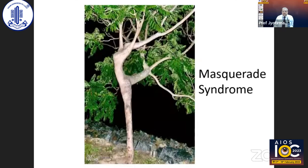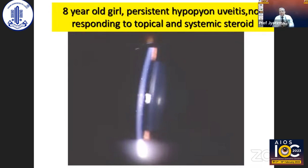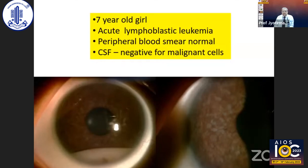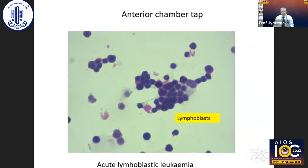Last but not least — don't miss masquerade syndrome. This is a patient with hypopyon, an 8-year-old girl not responding to topical and systemic steroids. In such cases, one needs to do invasive tests like anterior chamber tap, which showed basophilic cohesive tumor cells suggestive of retinoblastoma. In another case, a 7-year-old girl with acute lymphoblastic leukemia had normal peripheral blasts and negative CSF for malignant cells, but there was infiltrate in the iris with hypopyon — AC tap showed lymphoblasts, suggestive of recurrence of leukemia.